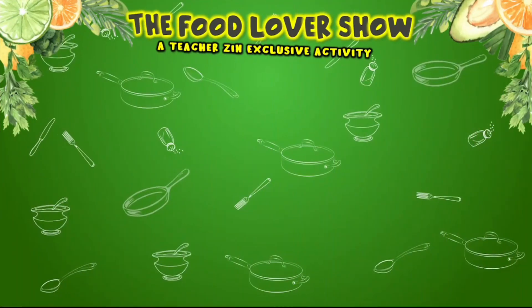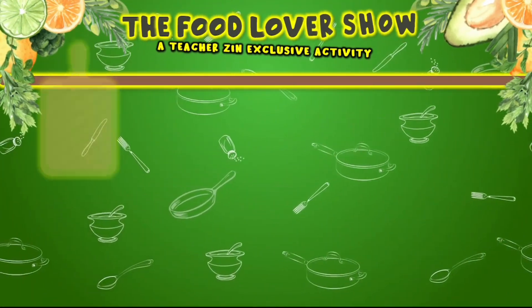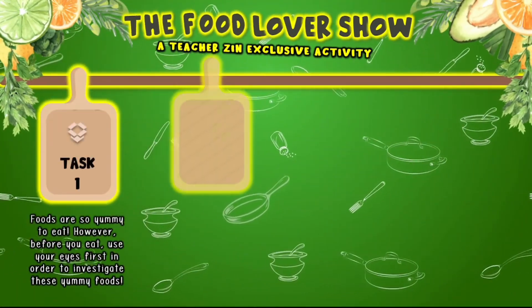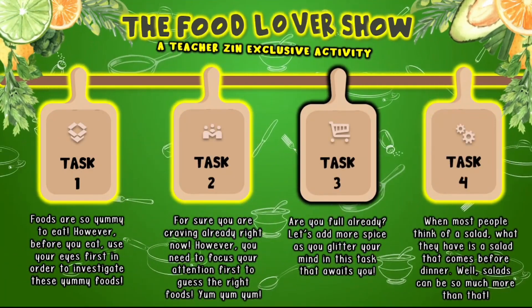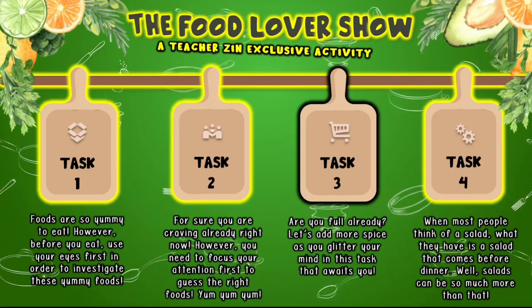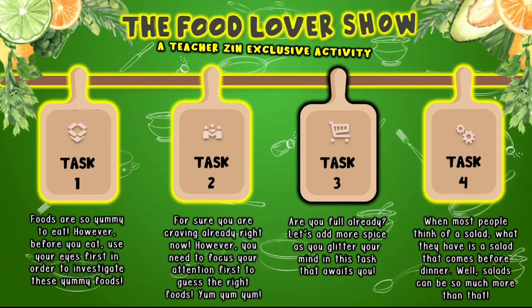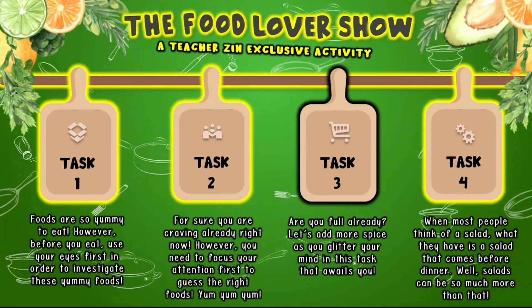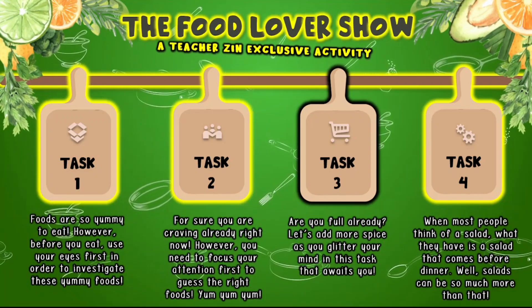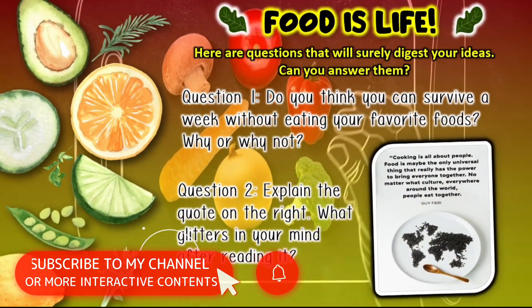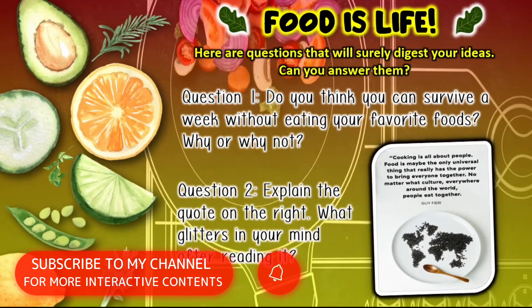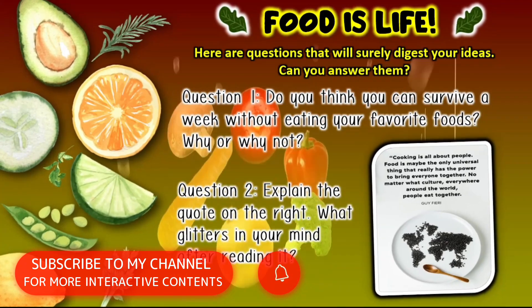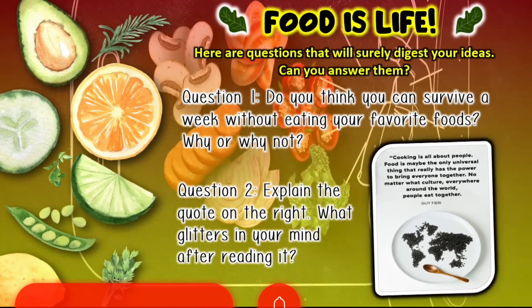Here's a hint statement for Task 3. For sure you are full already with the buffet of foods presented in the previous task. Let's add more spice as you glitter your mind in this task that awaits you. Task 3 will now truly engage your students to speak, because this task will allow your students to share their ideas or viewpoints on the following questions given.